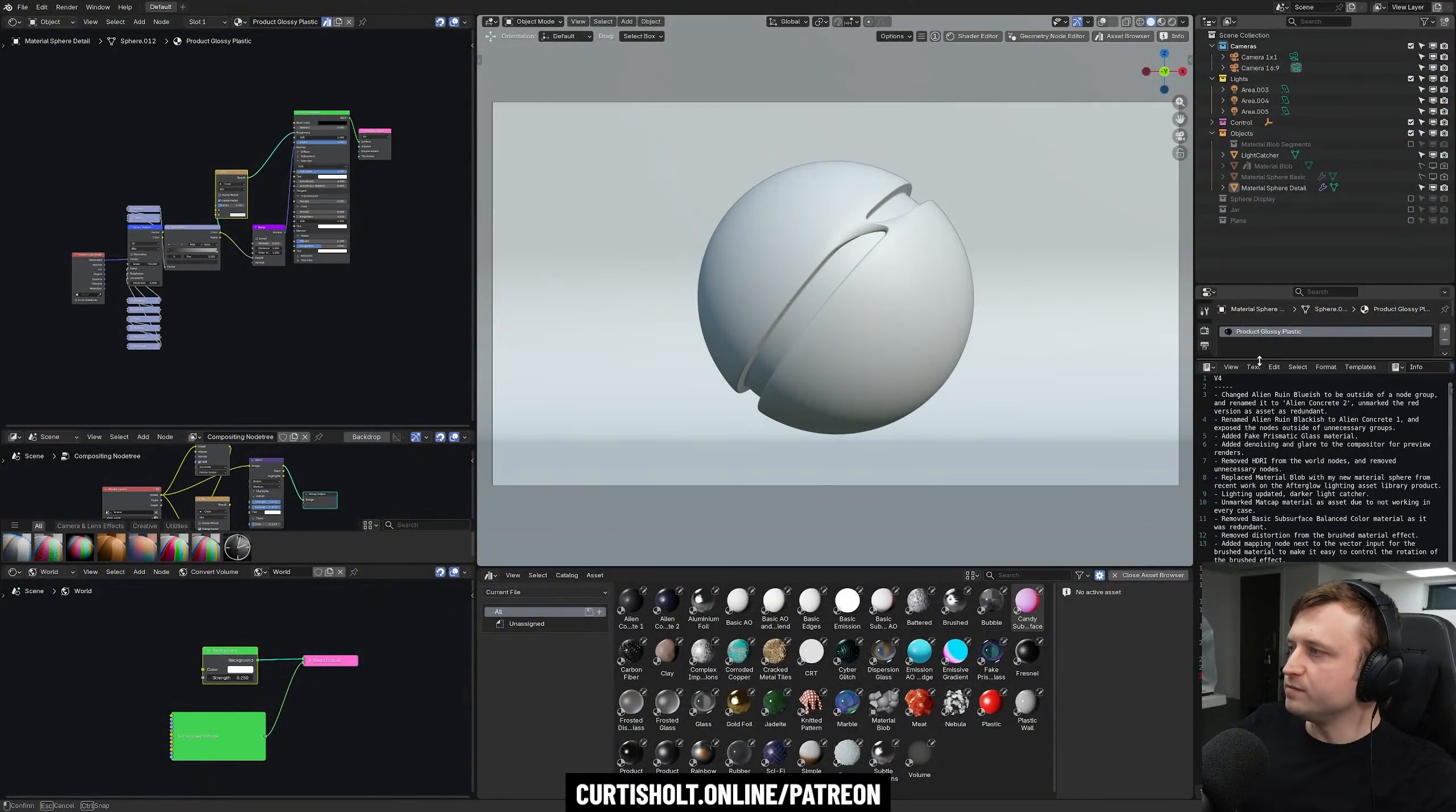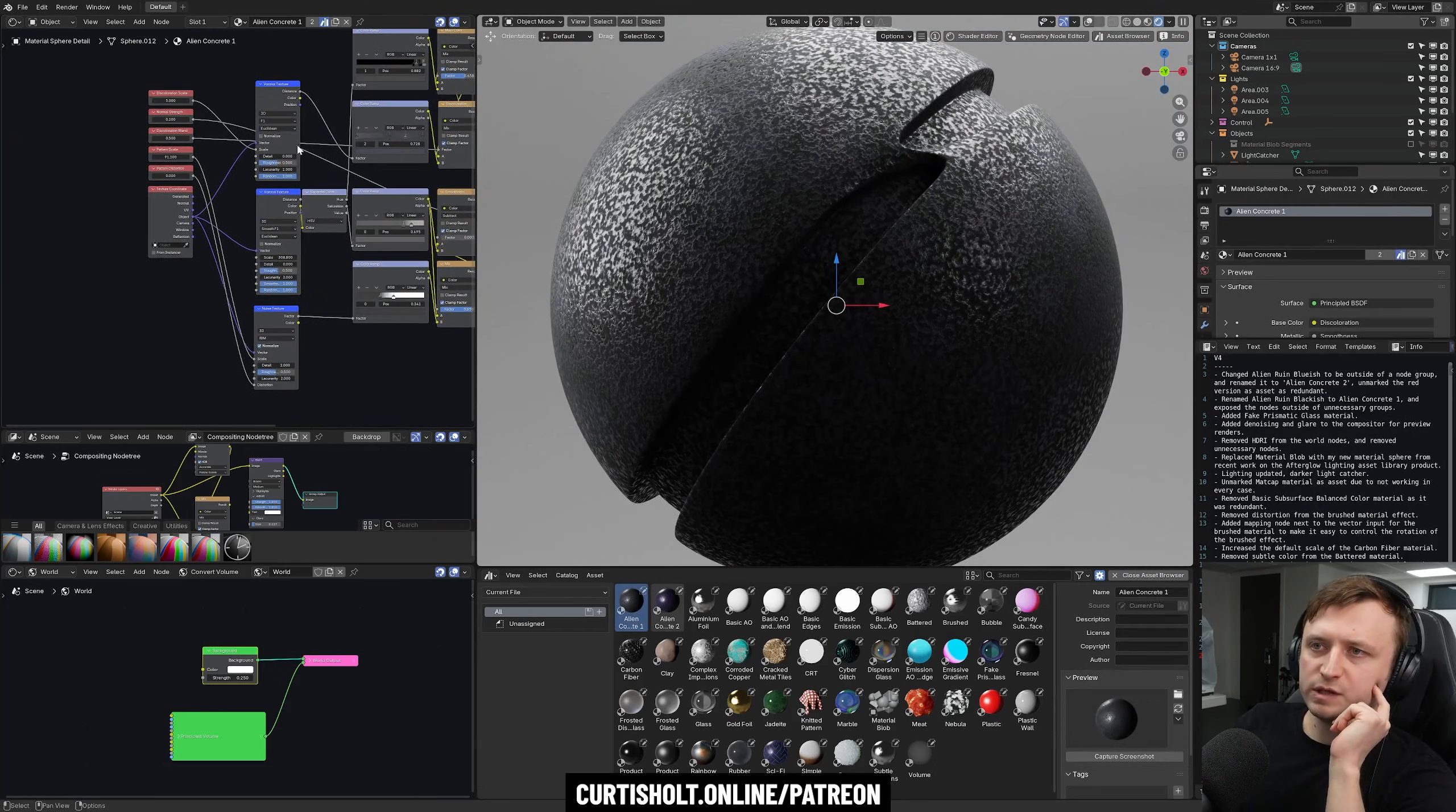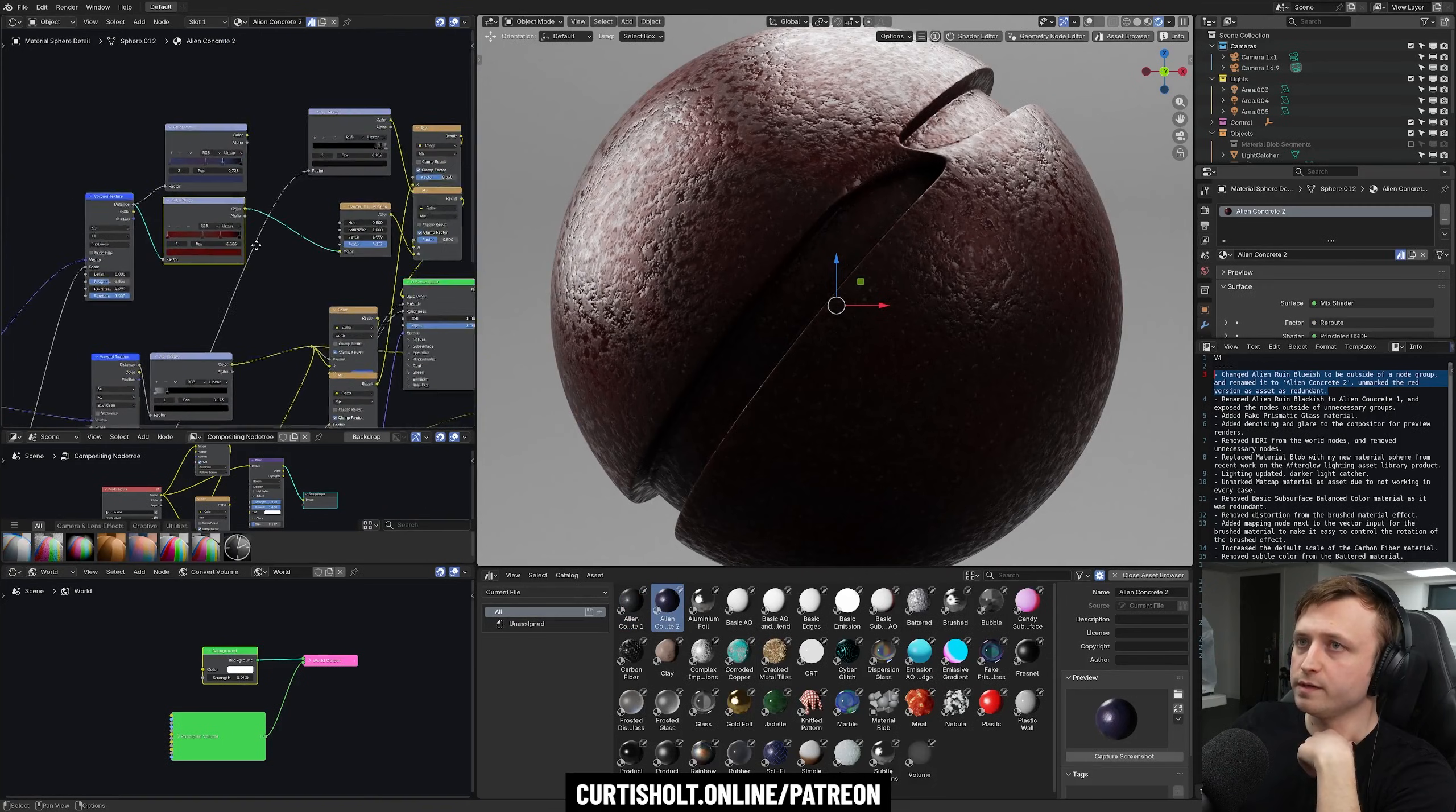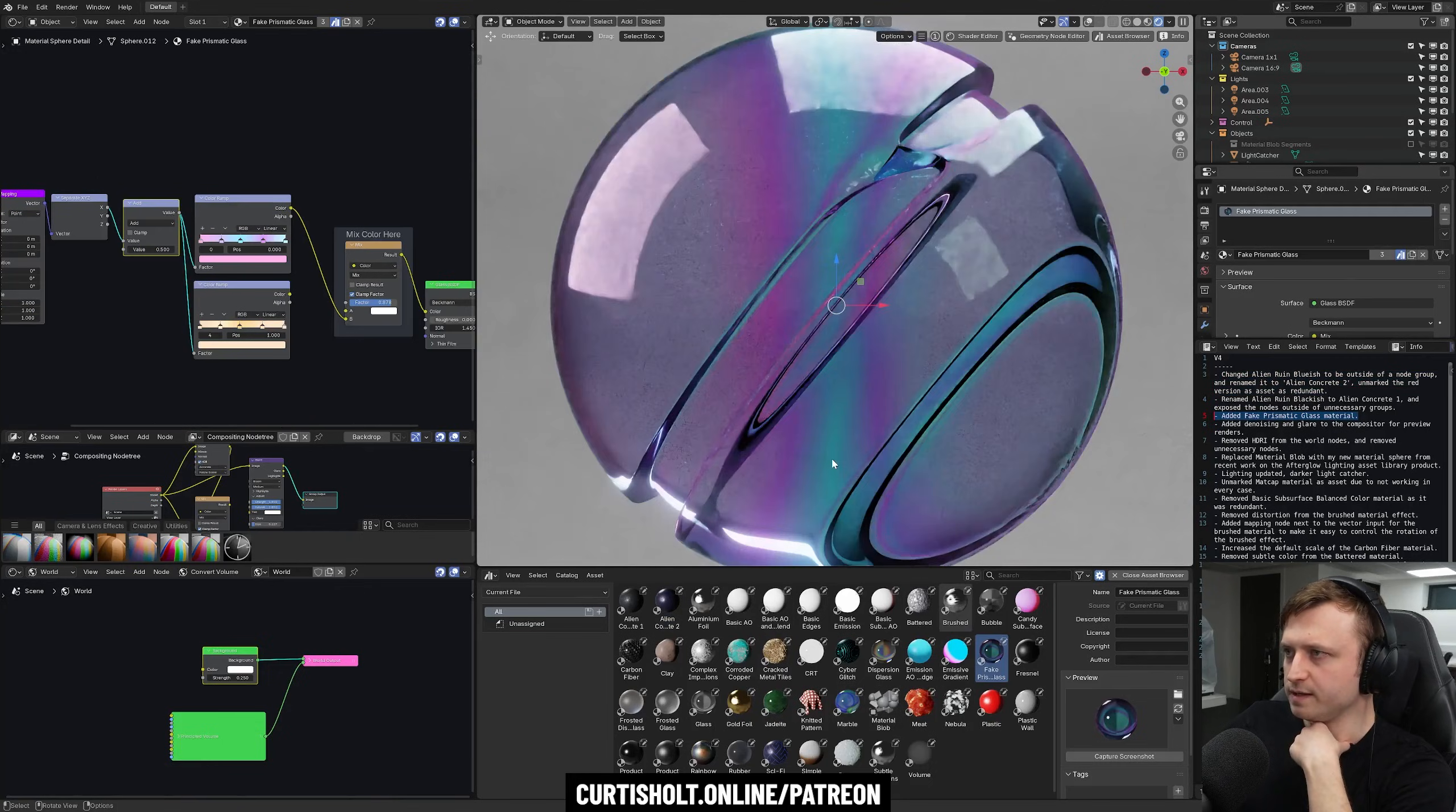So what is involved in version 4? Well, we've got a new lighting setup here, a new preview object. The Alien Ruin Materials have had their material nodes basically taken out of a node group to make them more readable now and easier to modify. A redundant version was also removed. You've got good color control here. You can swap between different colors for these ones as you like. These can be easily modified into concrete-like materials. We added a fake prismatic glass material.